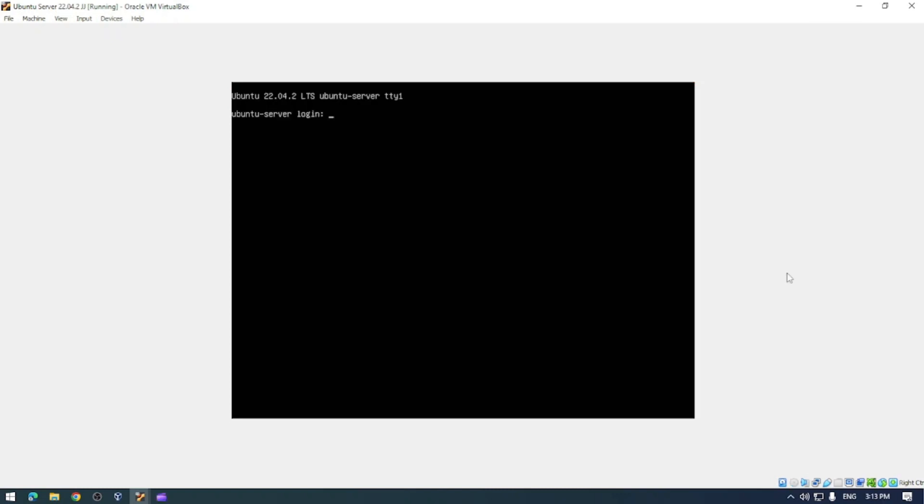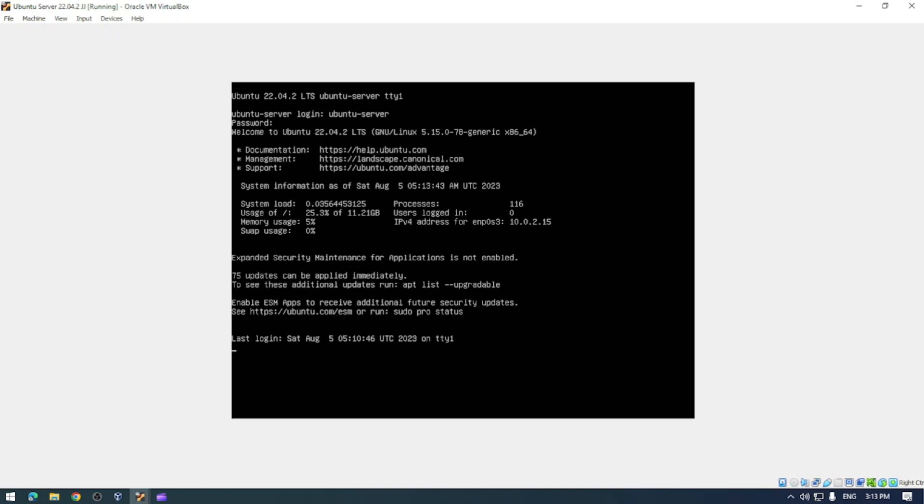Okay so I'm back. I did a restart of the server and now we're at the login prompt here. Let's go ahead and pop in our username and password that we set up earlier, and we can see that this is now up and running and we have an IP address 10.0.2.15.